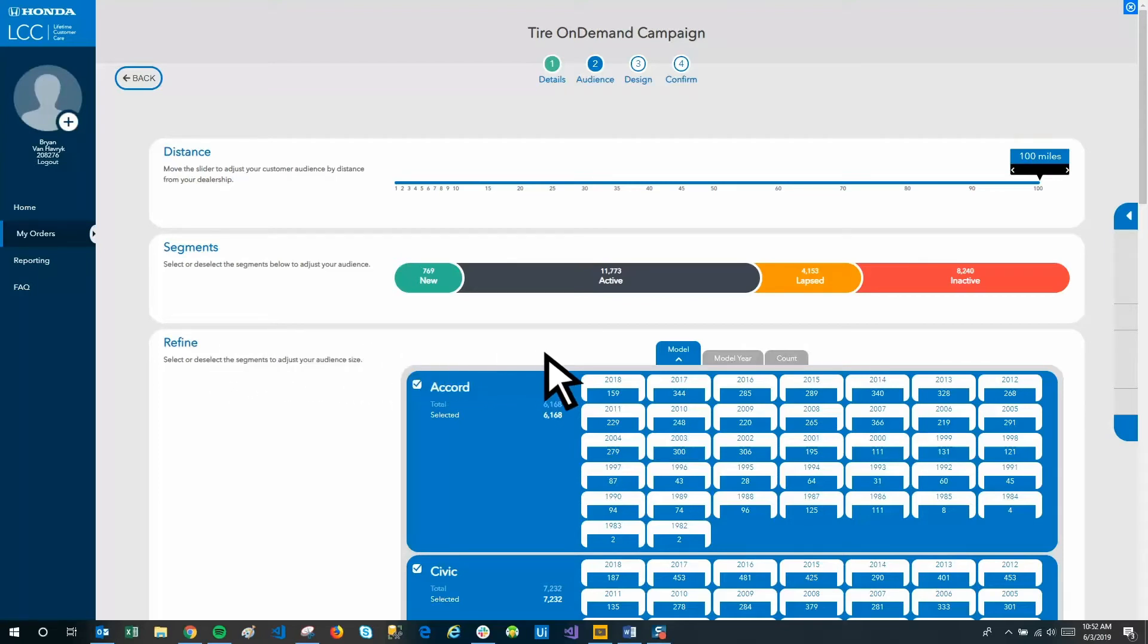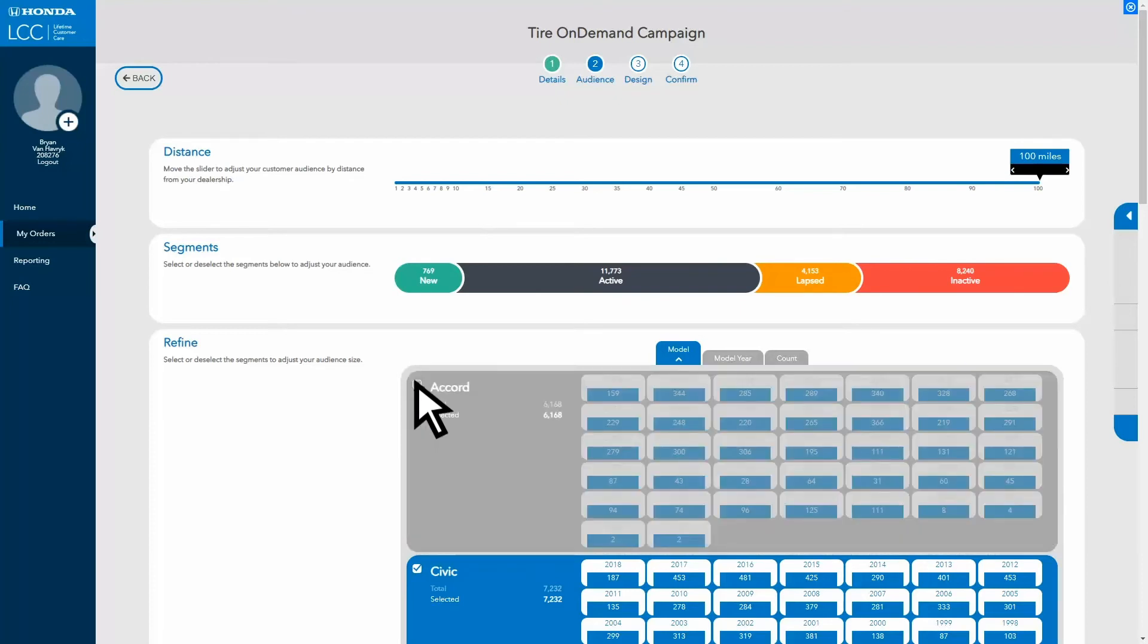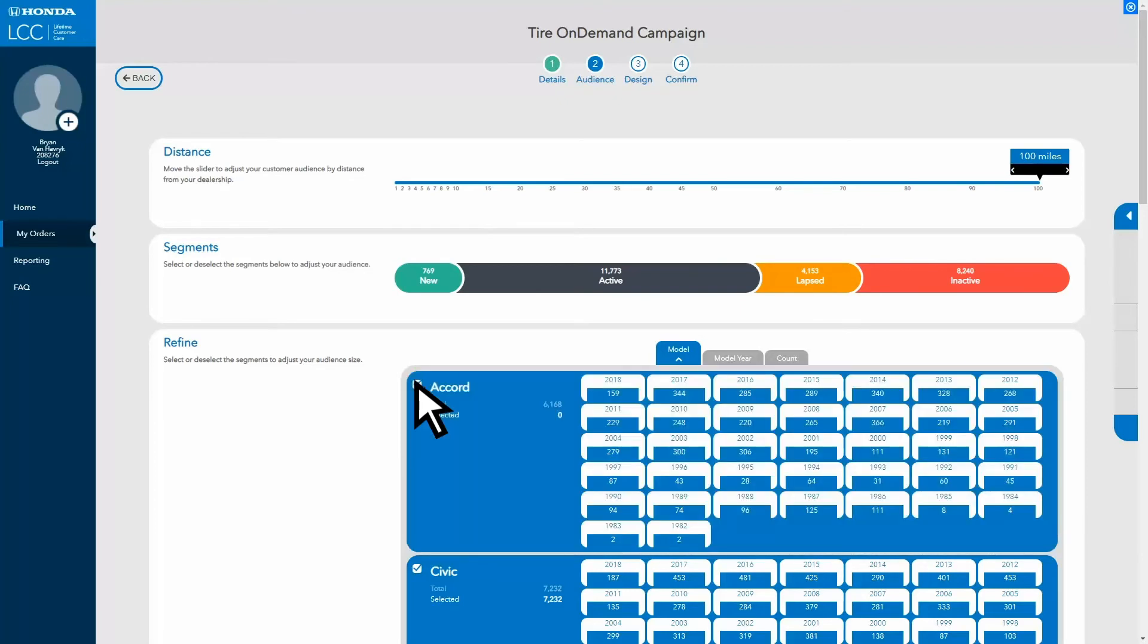The model, model year selectors have three different tabs that you can sort by. First is model. You can click on each count module to individually remove years from your model bucket, or you can click the little box in the top left to deselect the entire model.